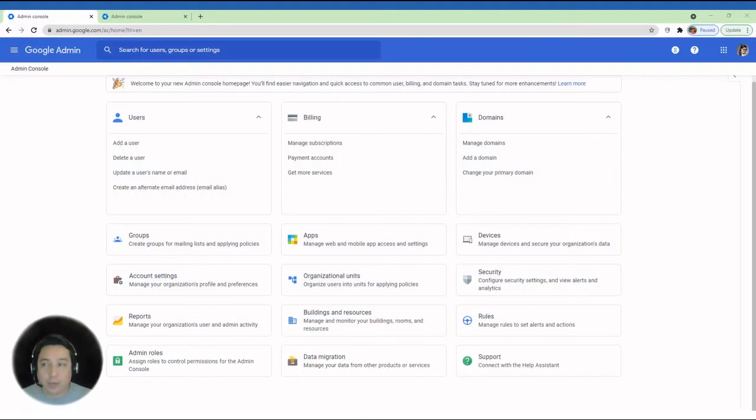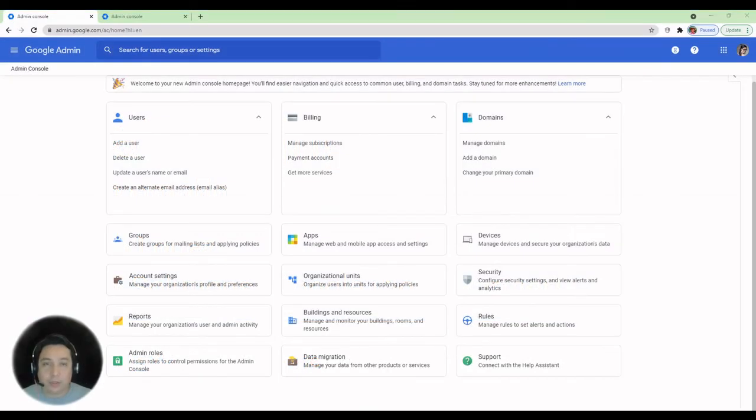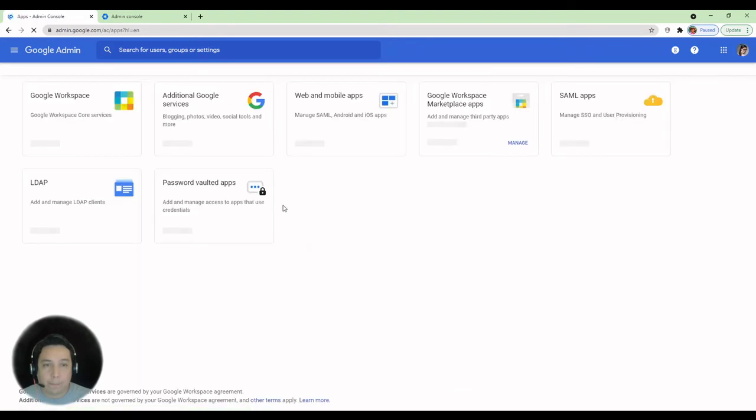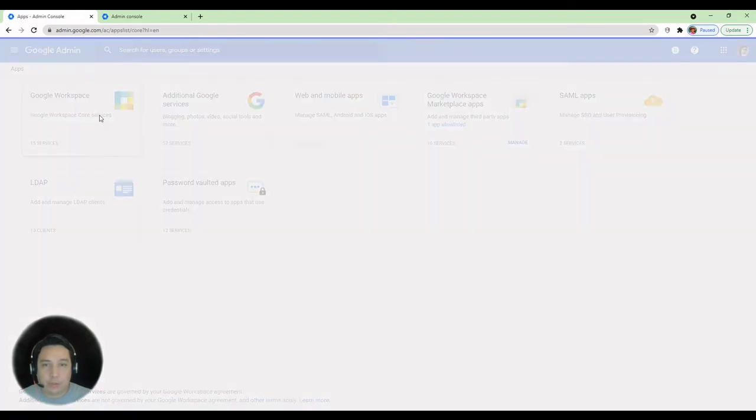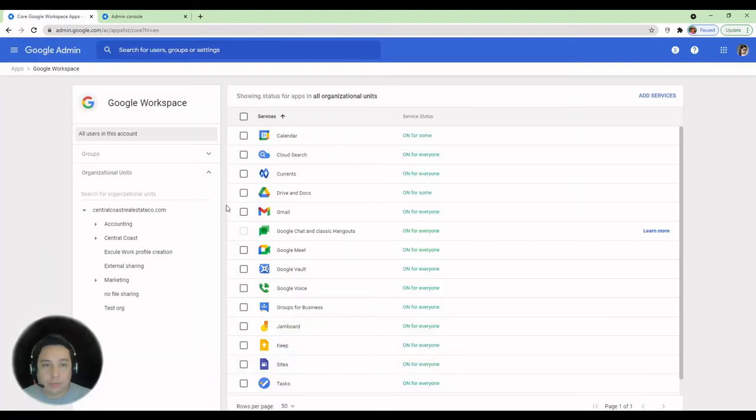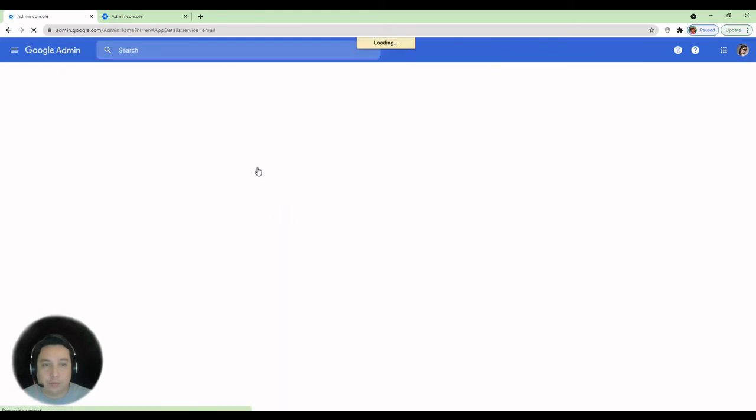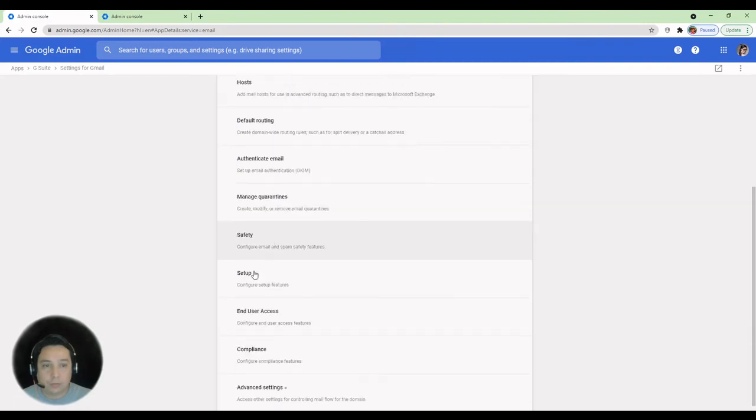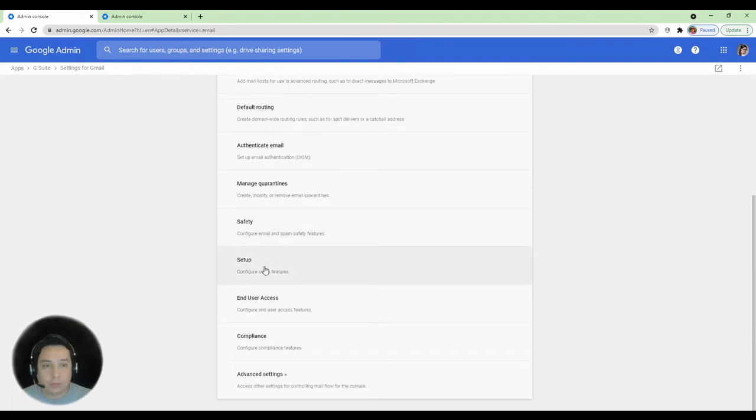While the account remains in a suspended state, you can set up an email routing or default routing to catch all emails sent to that address during and after the data transfer. So we're going to click on Apps. We're going to go to Workspace. Gmail. Next, we're going to head over to Default Routing.